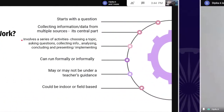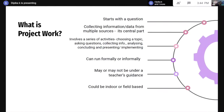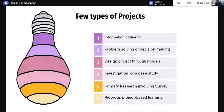Project work involves a series of activities — starting from choosing a topic, asking questions, selecting information from various sources, analyzing it, and then concluding and presenting the information. These could be done formally or informally, under a teacher's guidance or not, and they could be indoor or outdoor. So there can be various kinds of projects.